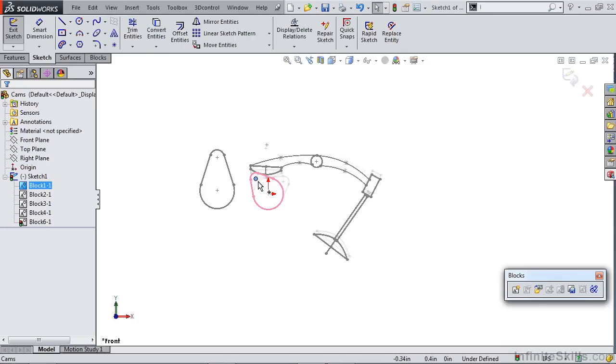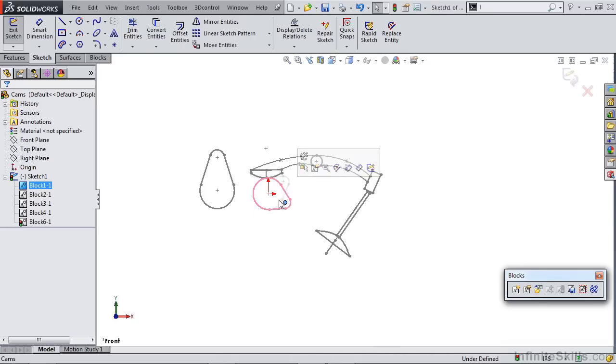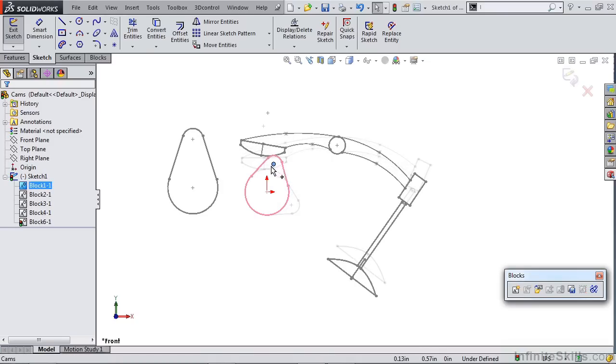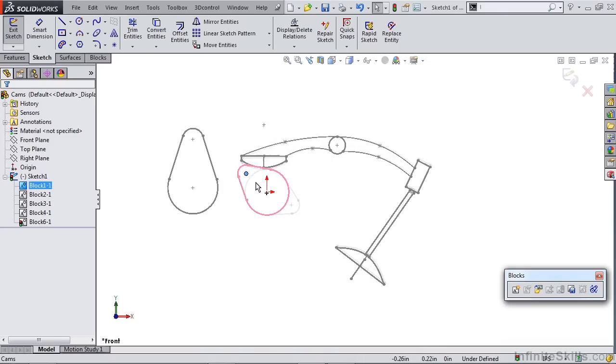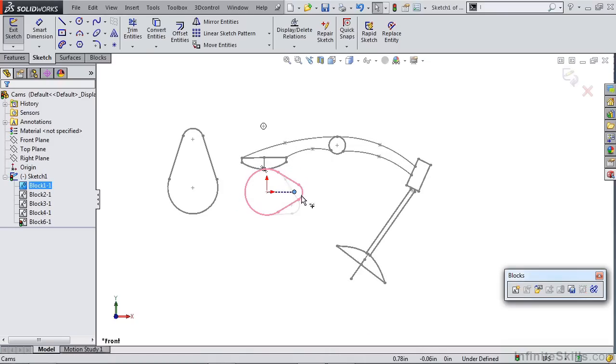So now when we rotate our cam profile around, we can take a look at the valve motion. This is a great way to get things like the throw of the valve, how long it's going to be. You can deal with your cam profiles. And something that we'll cover in a later lesson is doing motion studies.